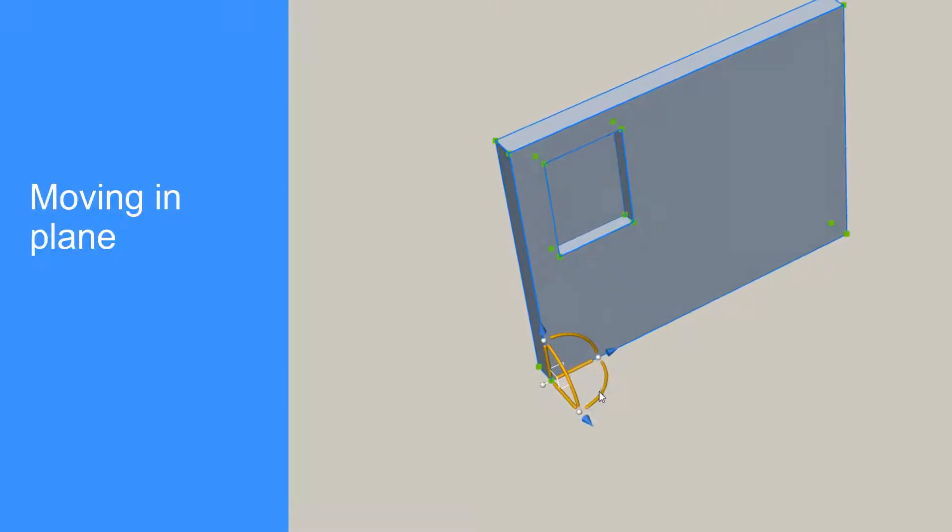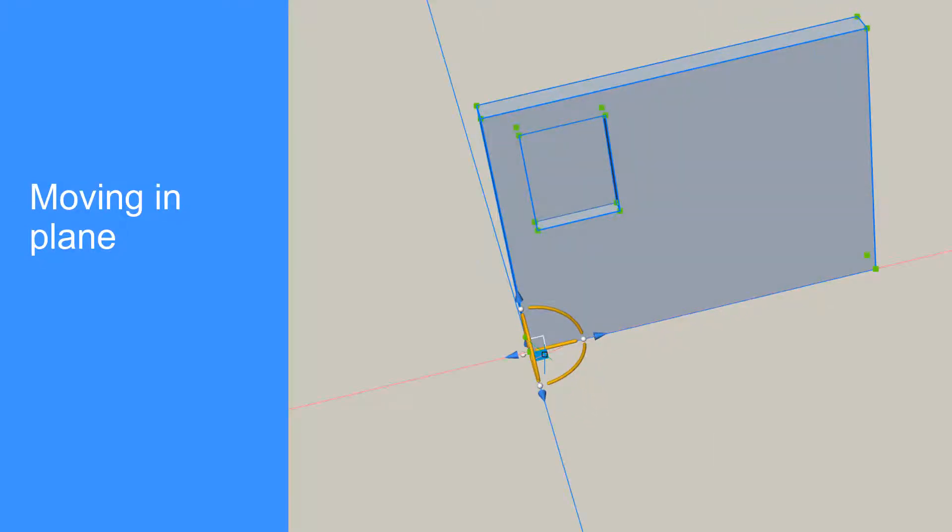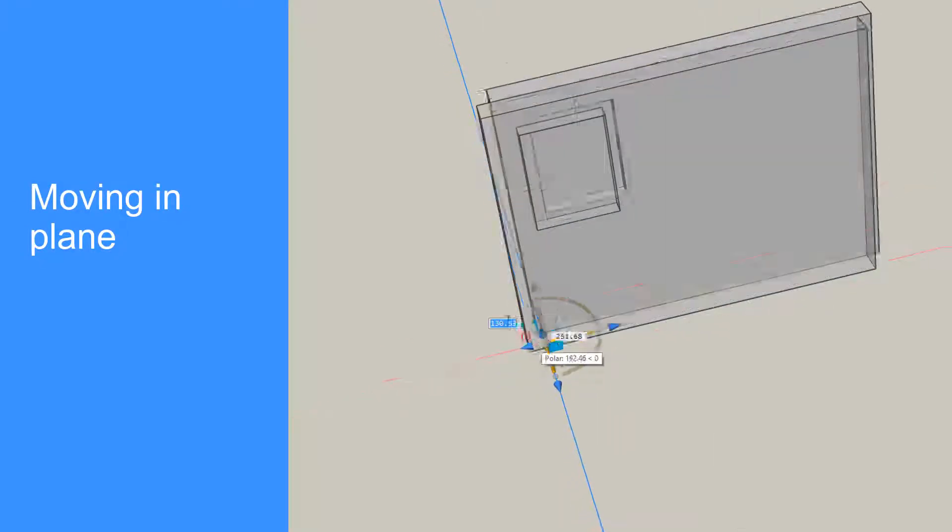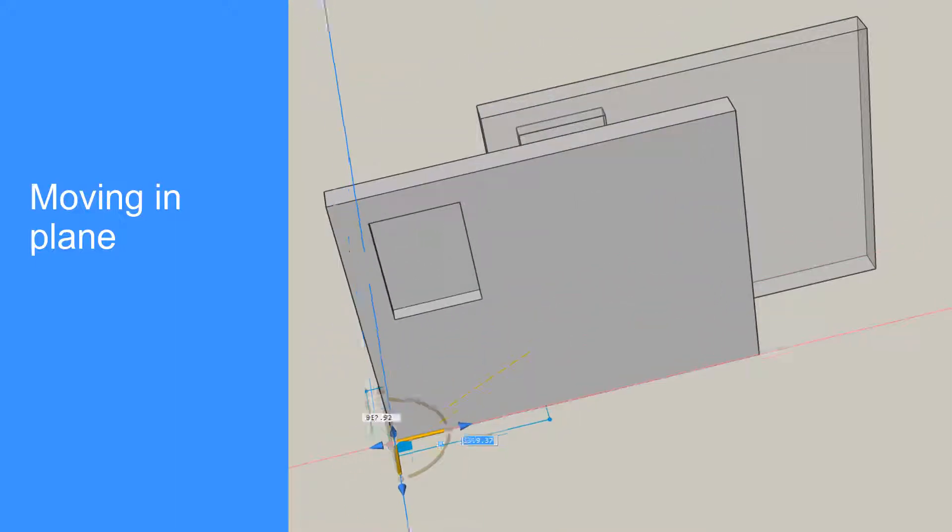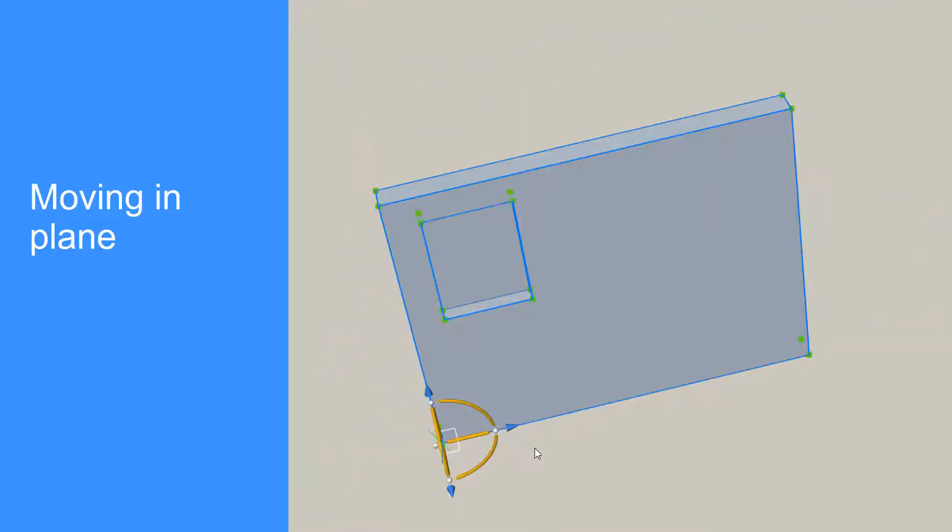To move your selection in 2D, constrained to a plane, left-click one of the manipulator's three white plane indicators.